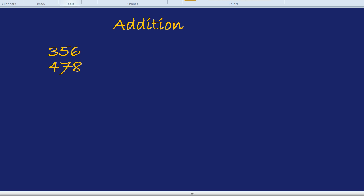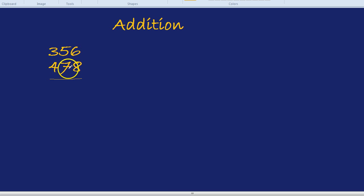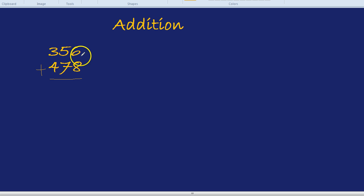They now are nice and neat. The units are underneath the units, the tens are underneath the tens, the hundreds are underneath the hundreds. Now we can add them. You start from the right and you work your way left.